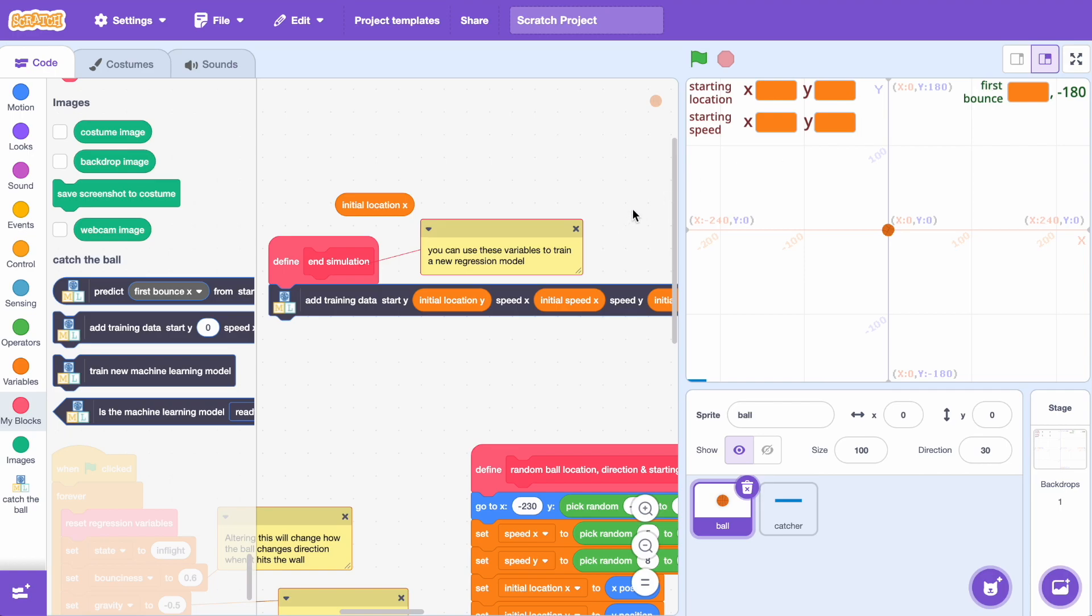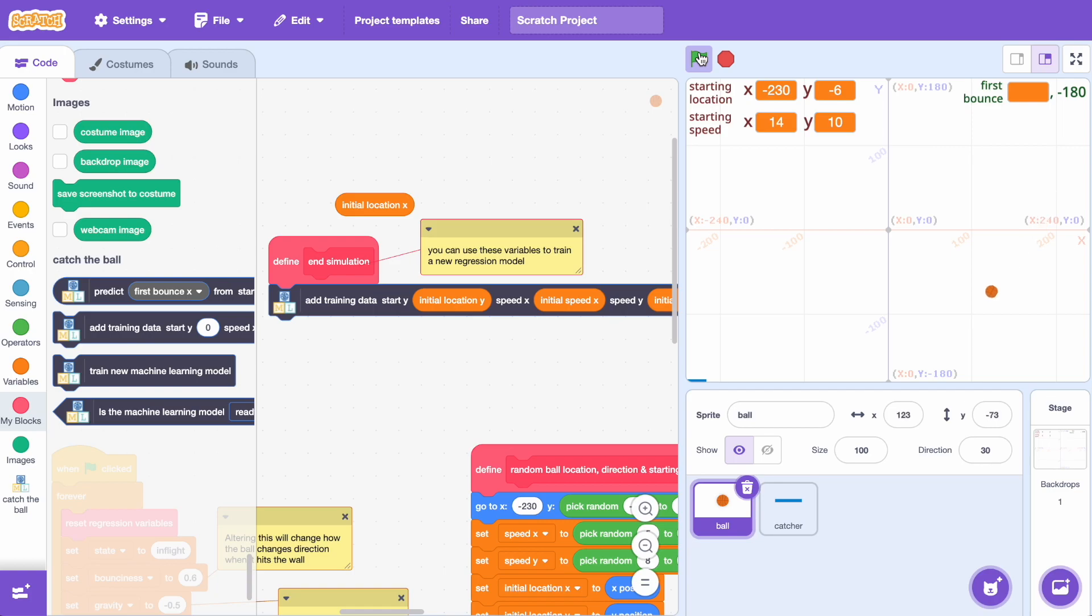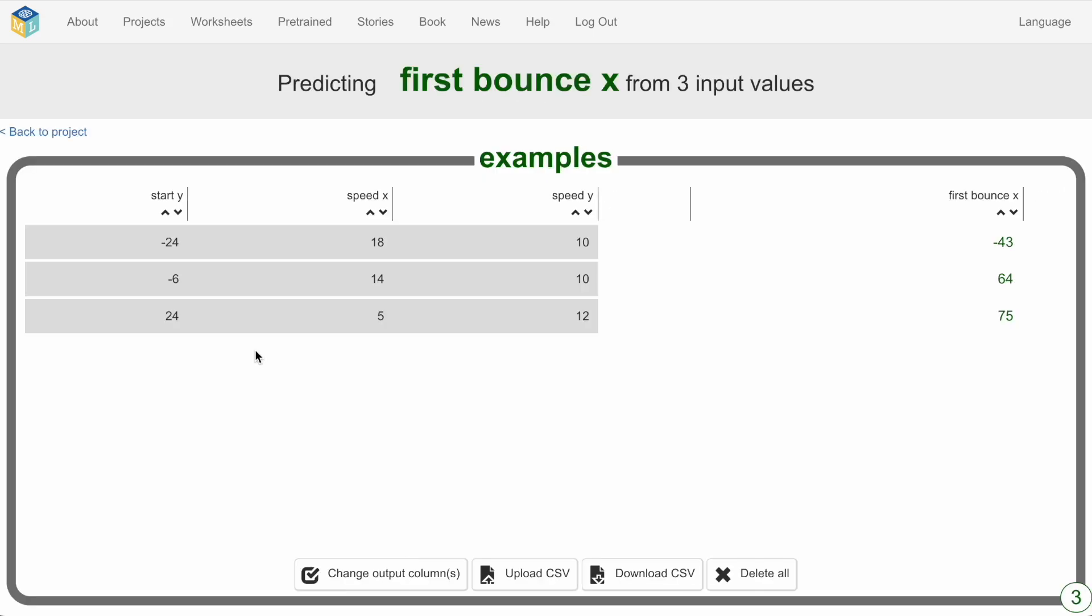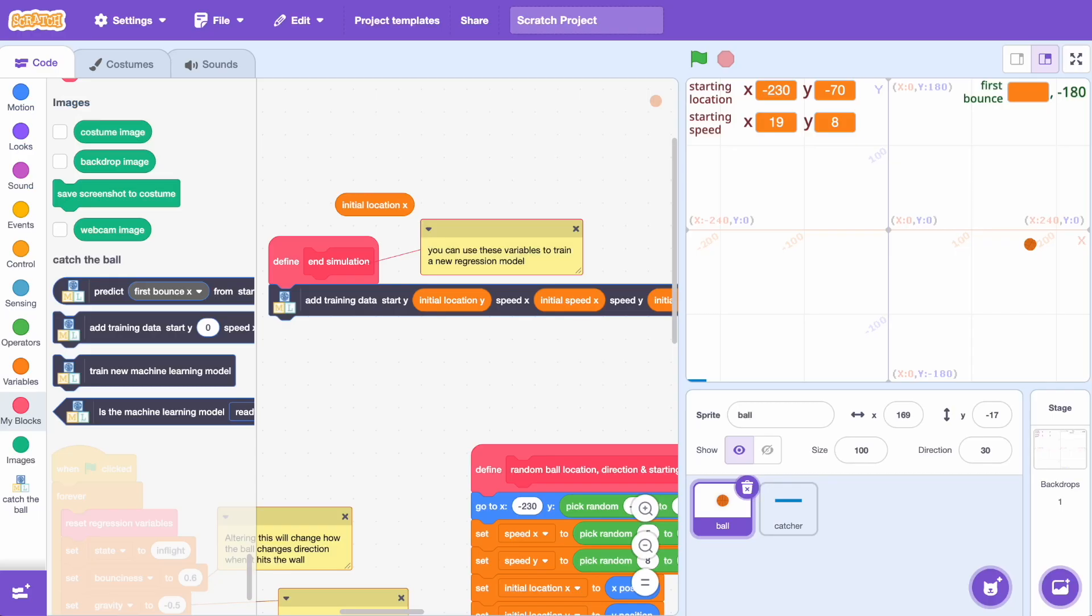So now I just need to run the simulation again. Each run of the simulation will capture a new row in my training data. And if we switch over to the training tool we can see what that looks like. So here are my first three runs. I've got starting coordinates and starting speed and the location of the first bounce. So I just need to run that a bunch of times to collect enough examples to train a model that can start making predictions. So let me run that a few times now.